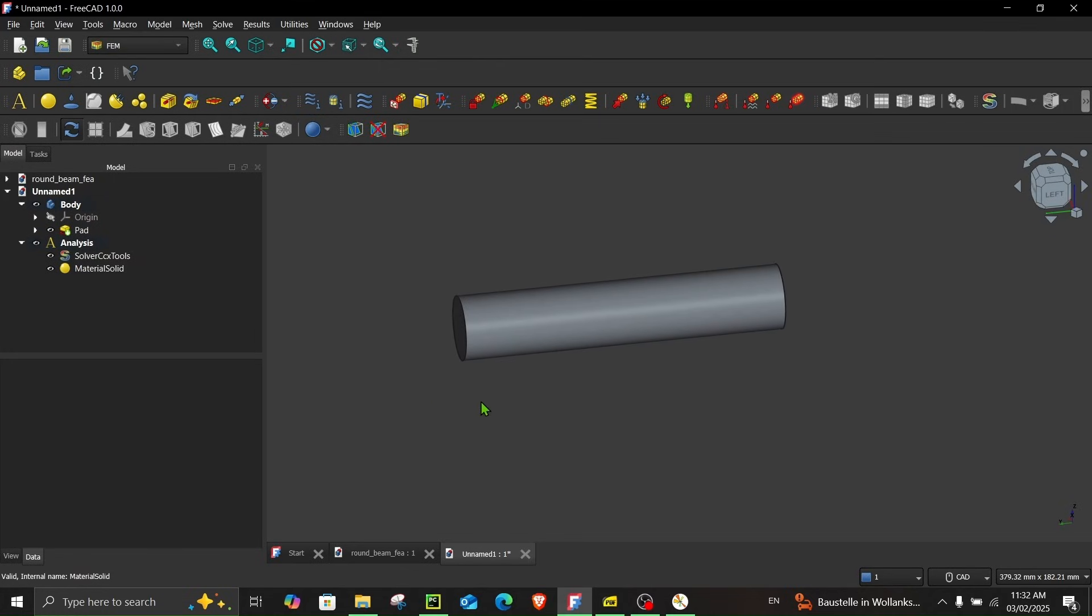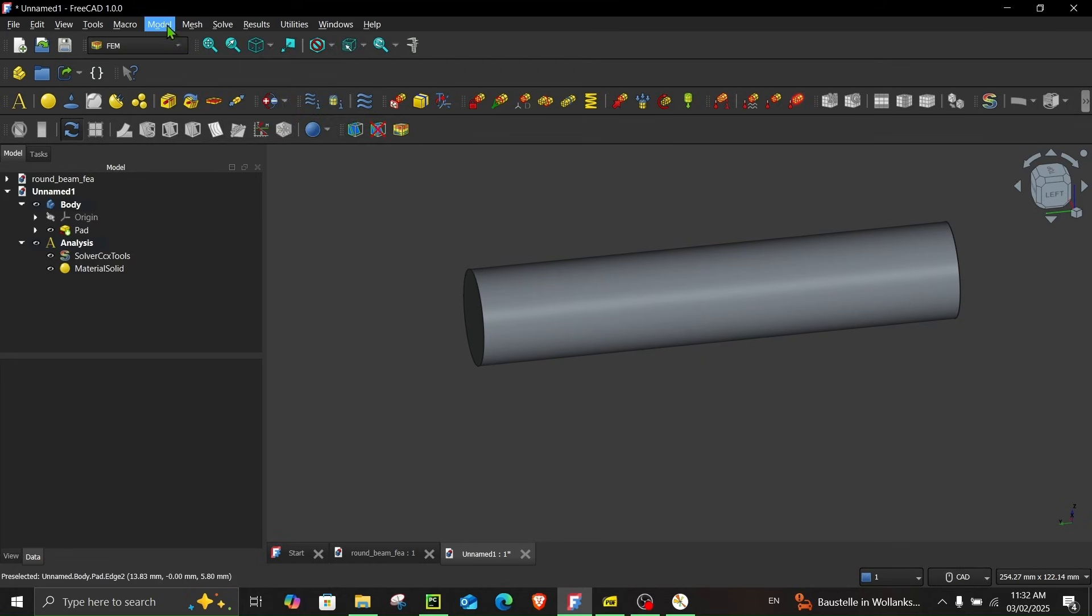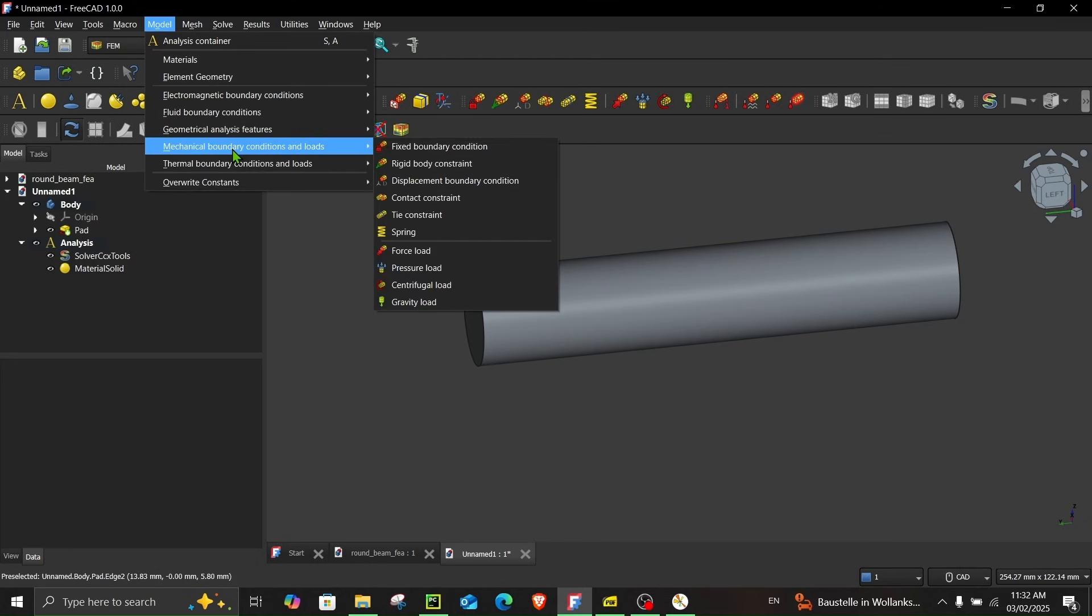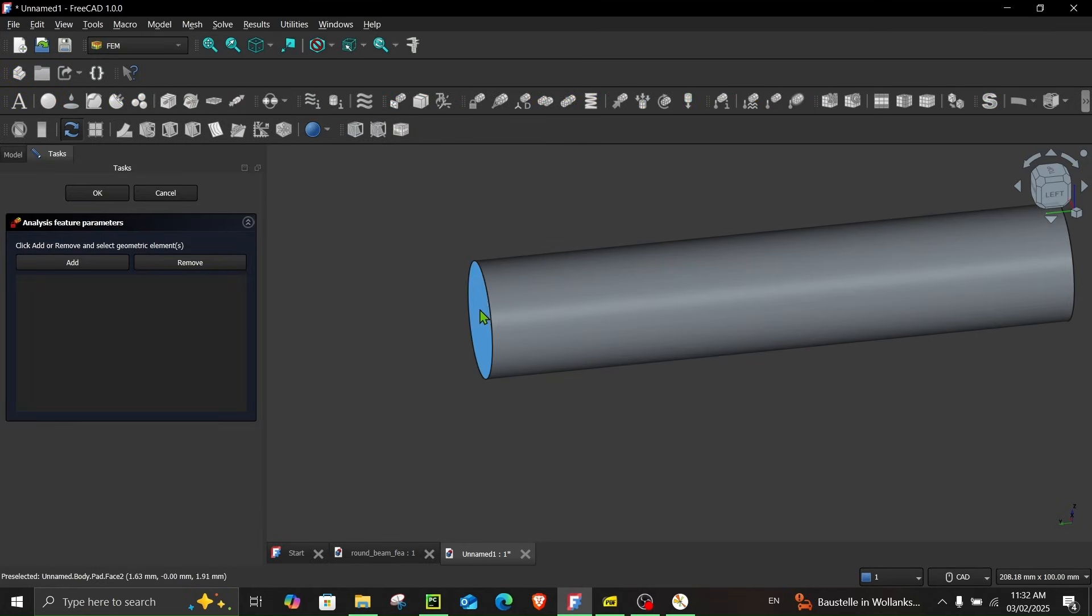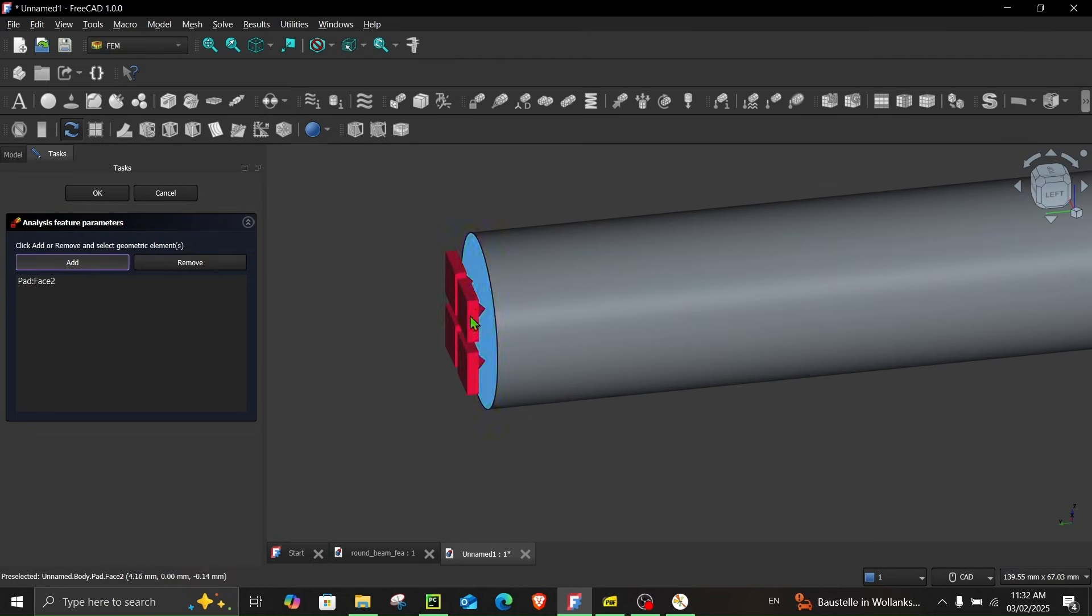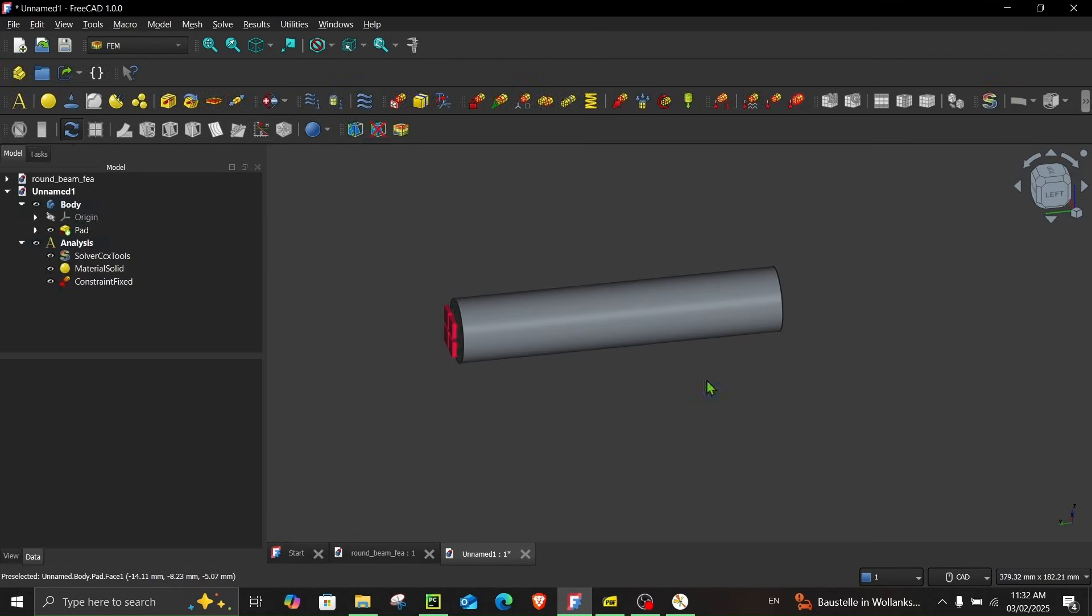In order to assign the constraint you can either click here fixed boundary condition or go to model mechanical boundary conditions and loads and here you can see the same option. So we have to constrain all the nodes on this face so click add and choose this face. Okay.